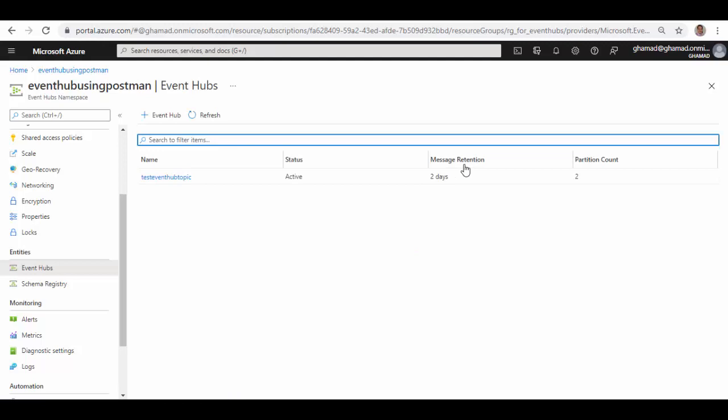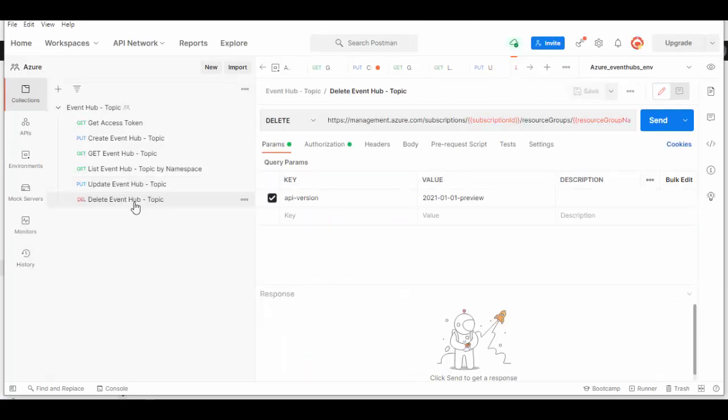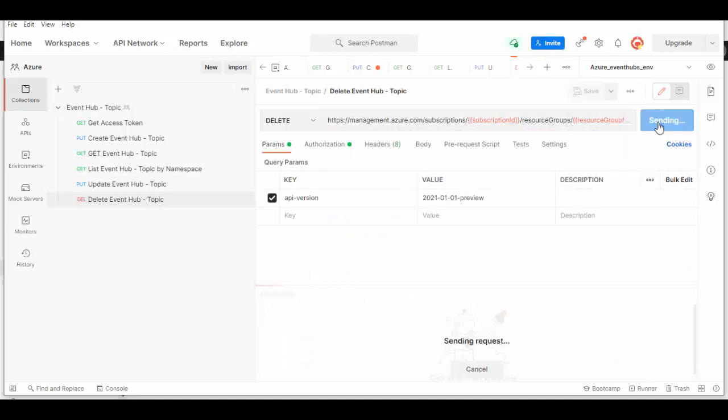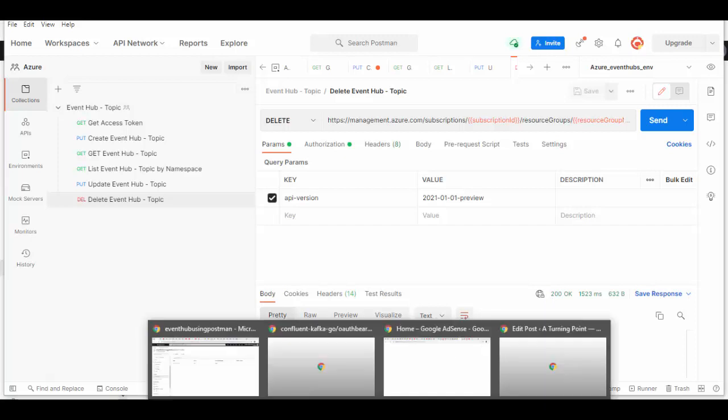We'll go back to portal to check Event Hubs and message retention. It is two days now. Come back to Postman and you can delete this Event Hub using this URL, passing the Event Hub name, send, and status code is 200.